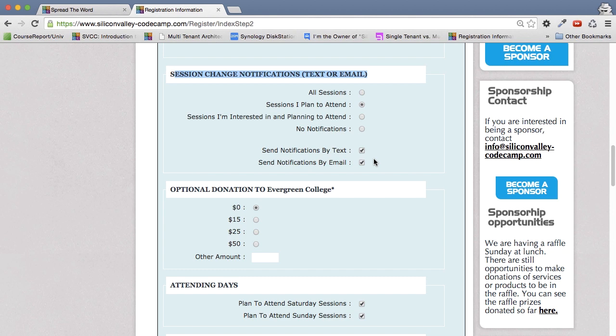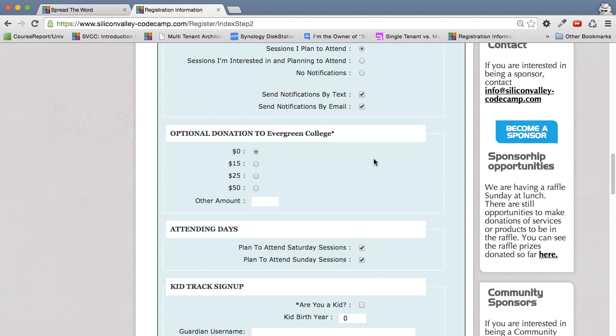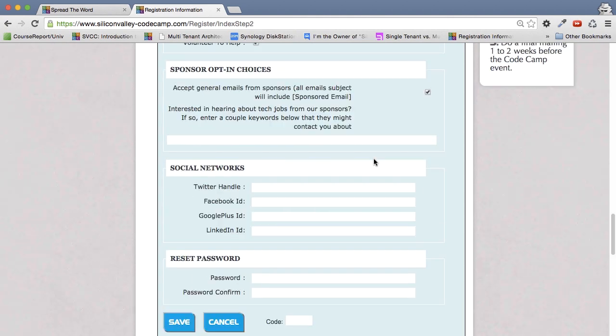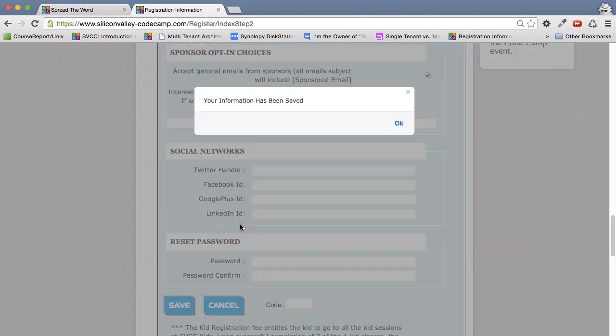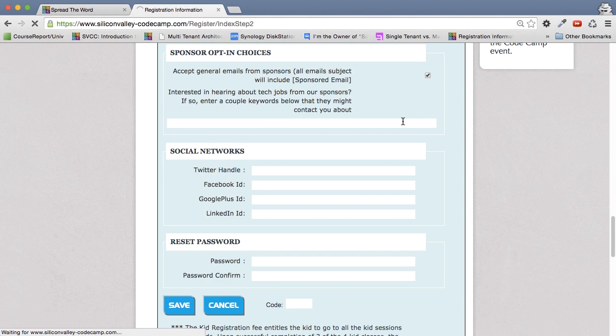And in a minute, I'll show you where to actually see that list of changes, if somehow you didn't check this, or you missed the notification. So let's now save. And now our information has been saved.